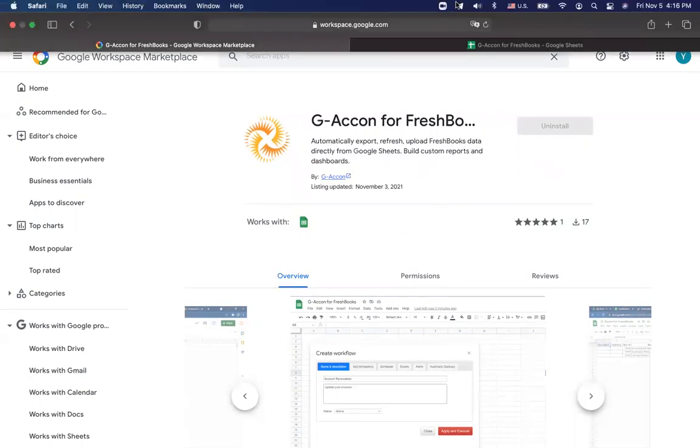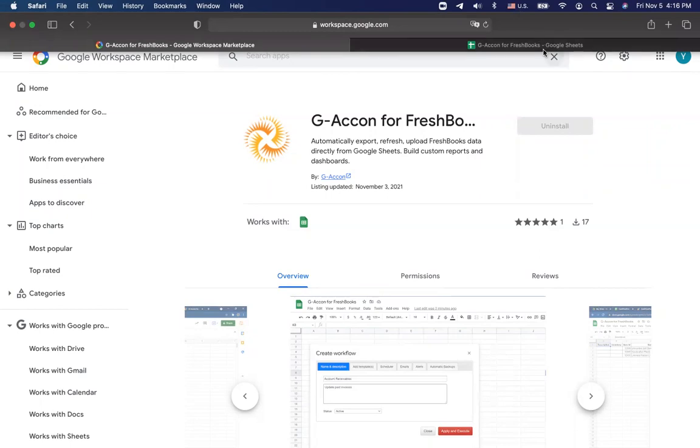In this video, I will be showing you how to install this application along with how you can create your own accounting reports and how you can automatically refresh your data.